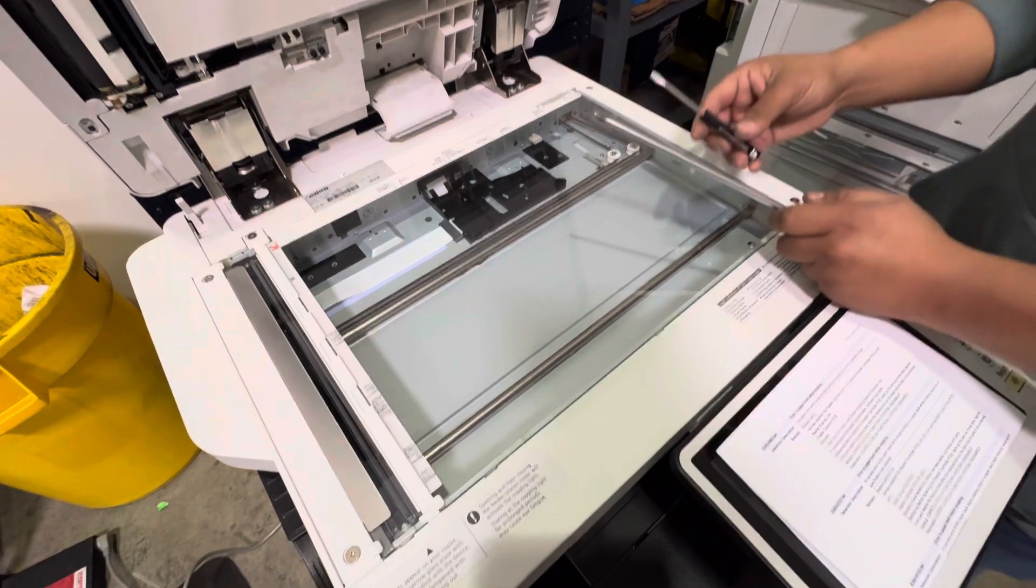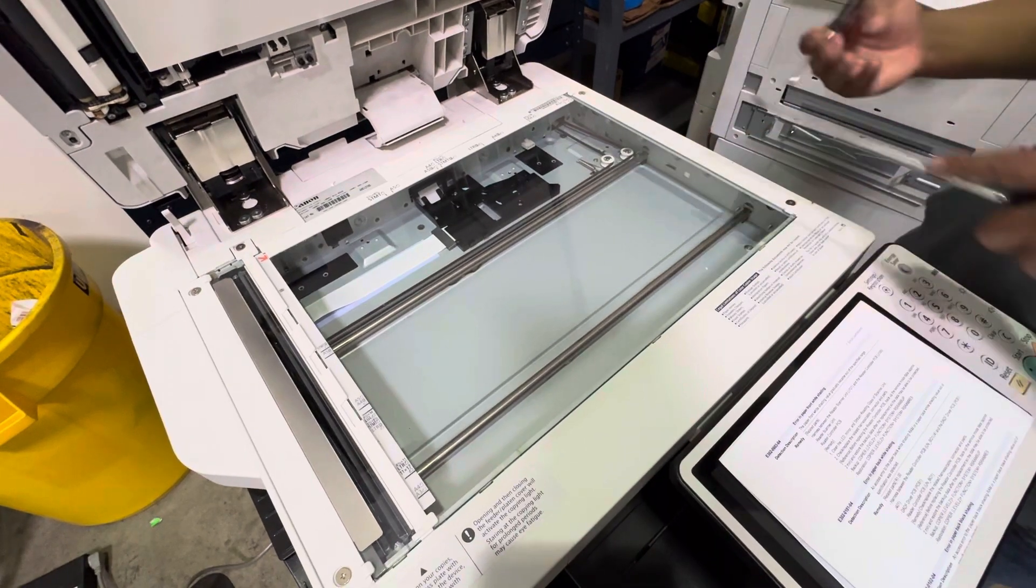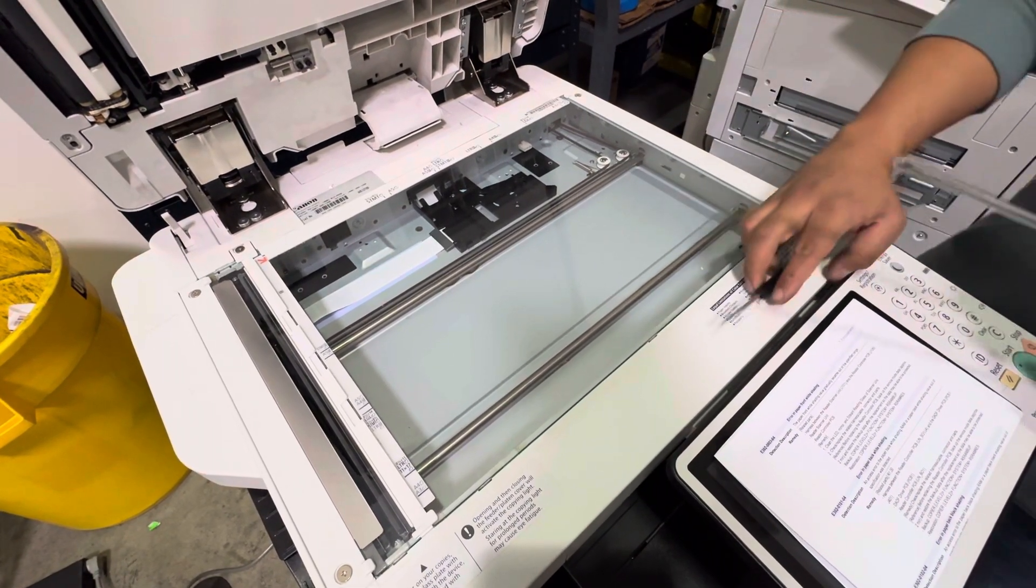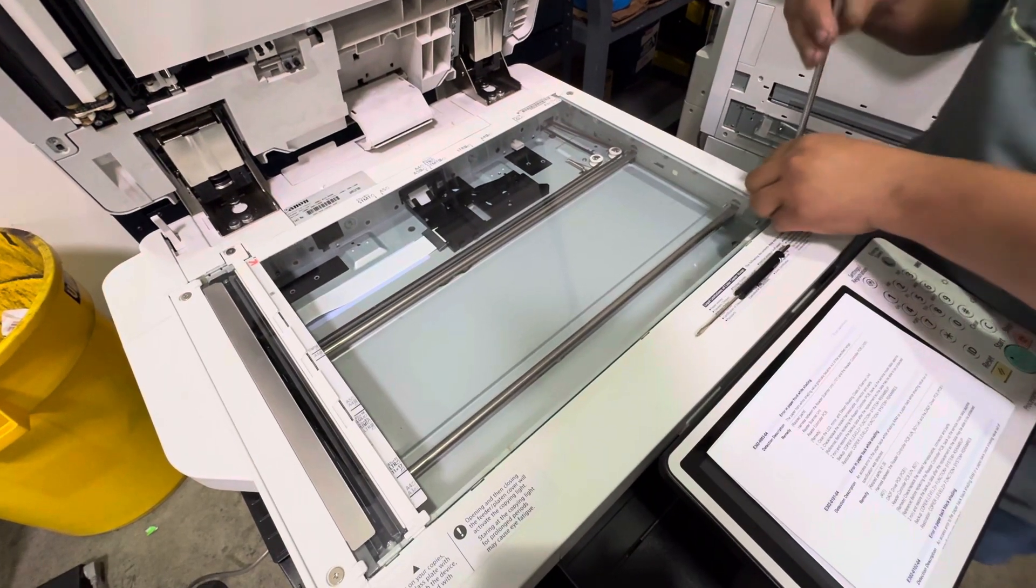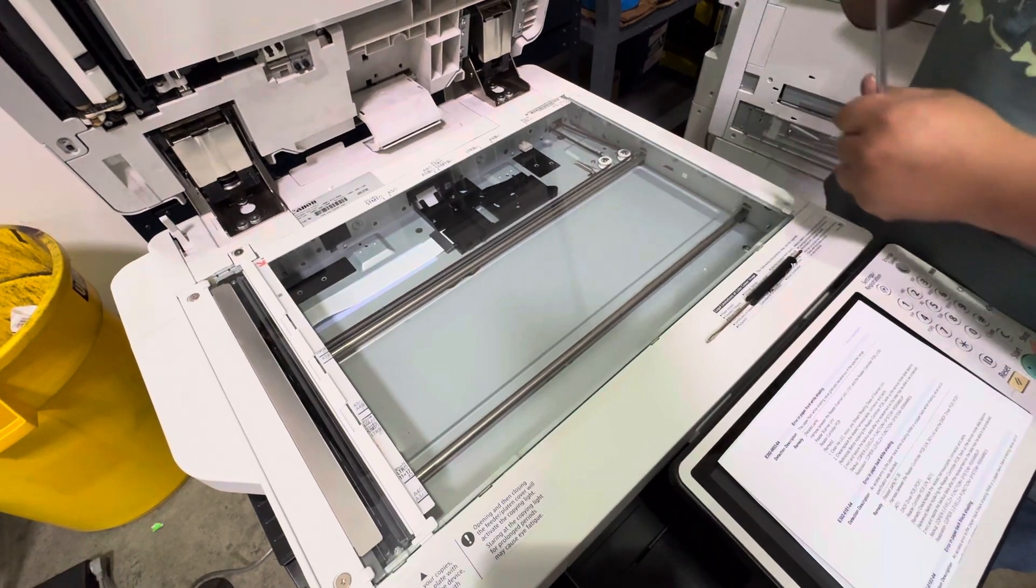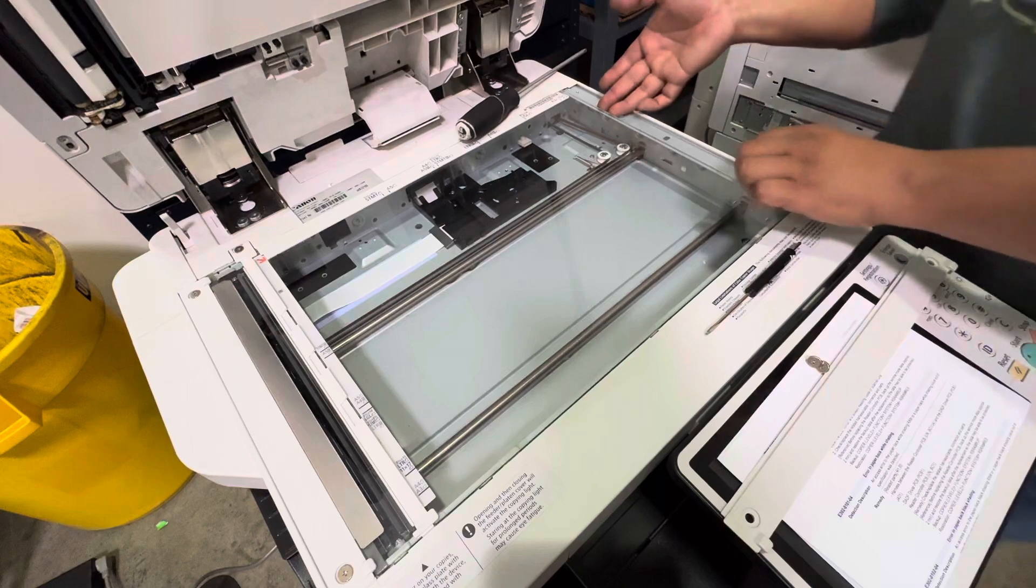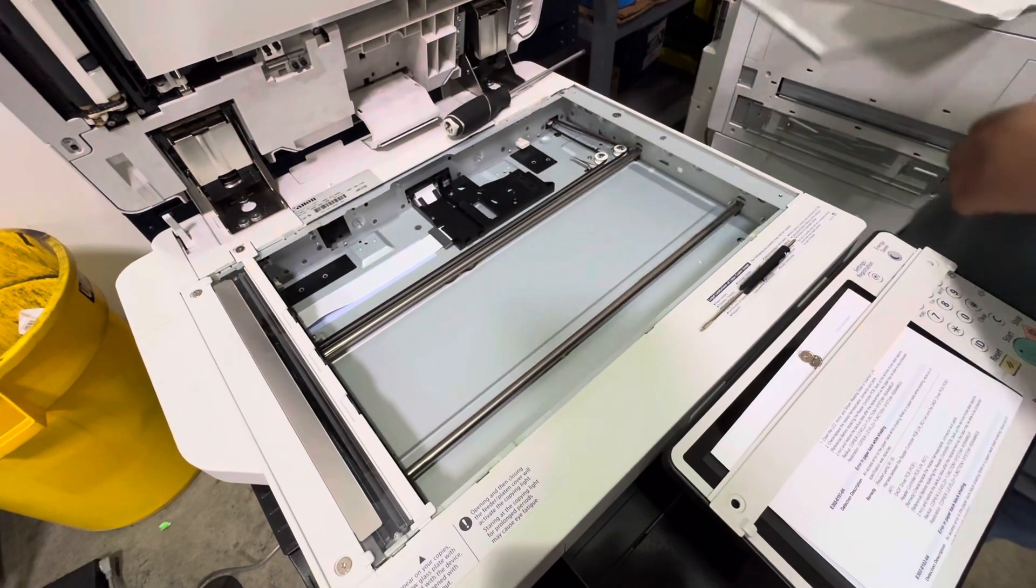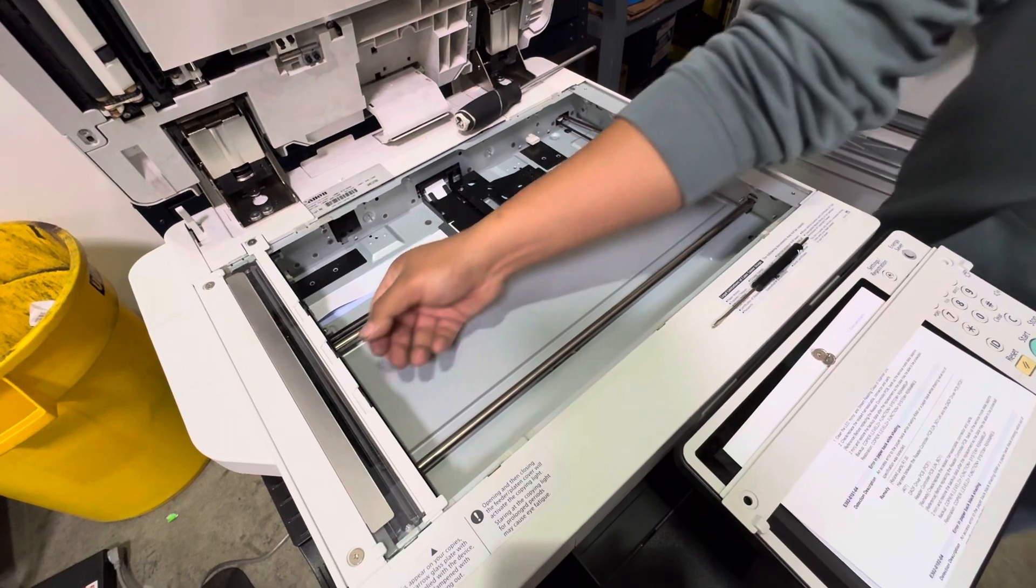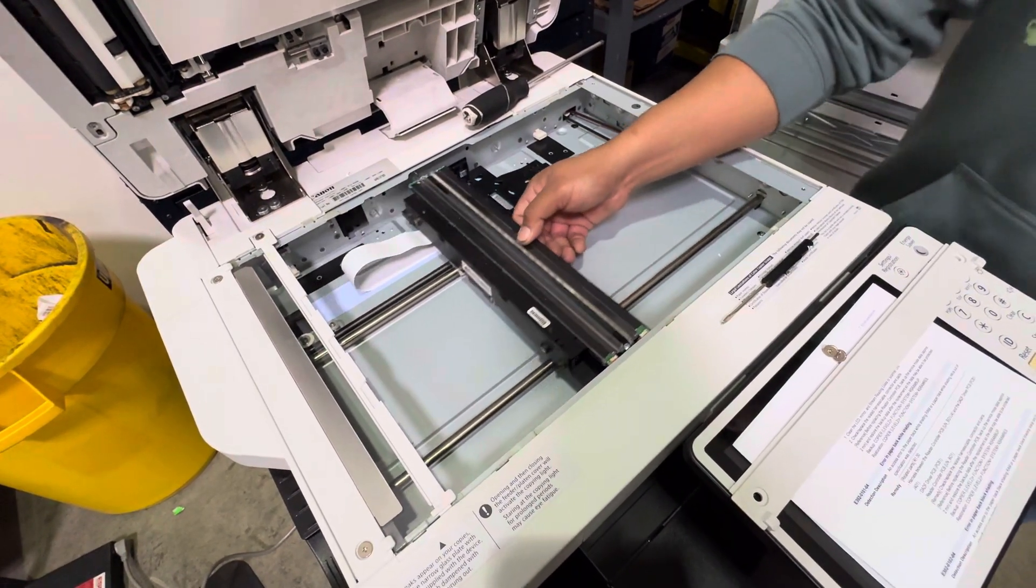A Phillips screwdriver and a small flathead screwdriver. Remove this screw to remove the glass. Slide it out, put it aside. Now we're gonna get to remove the reader all the way till you get to here.